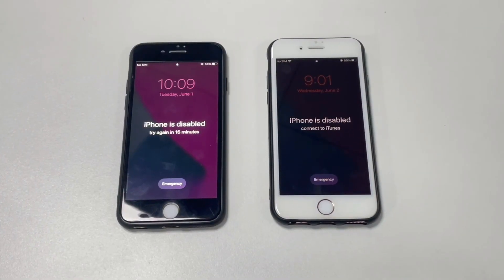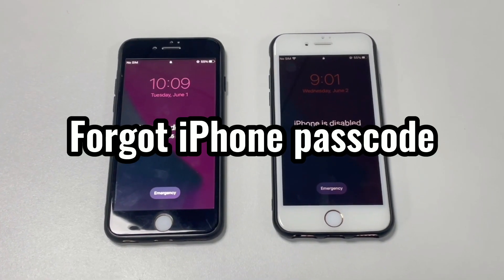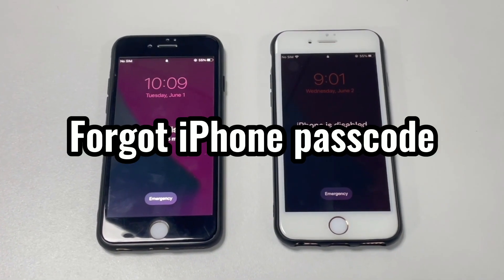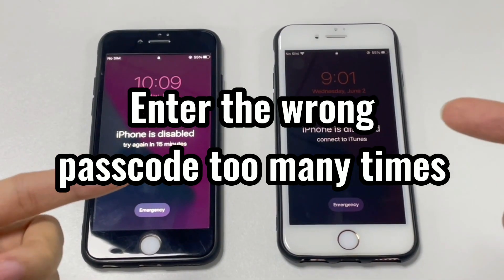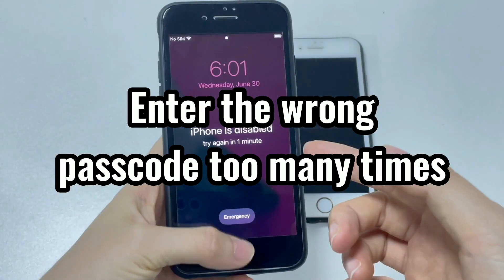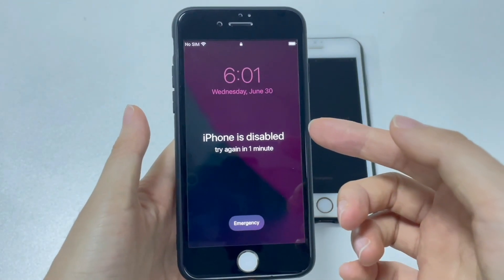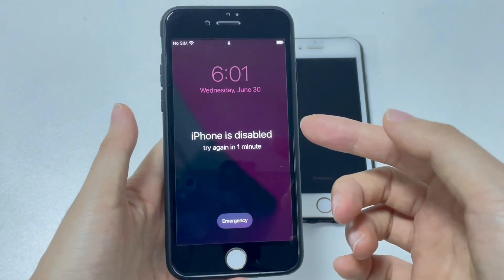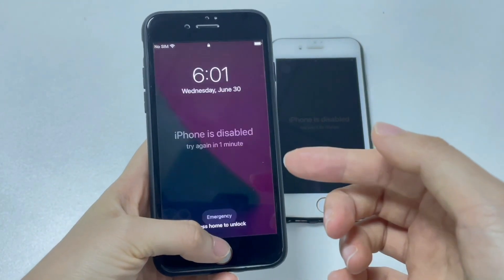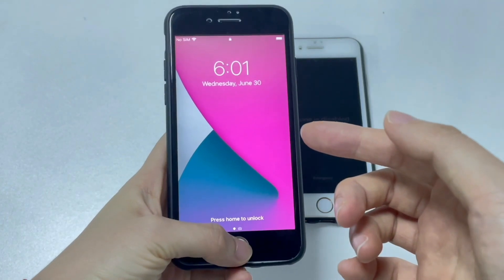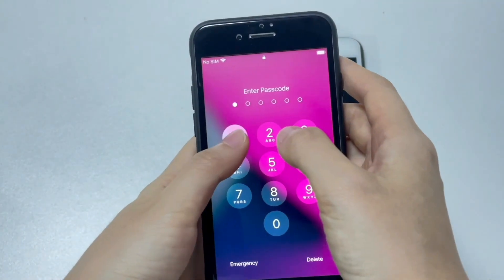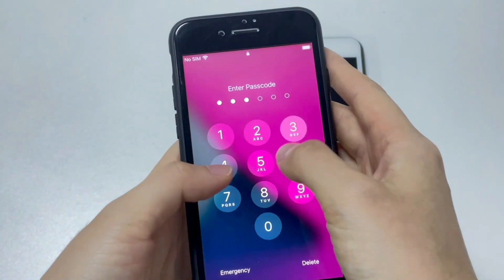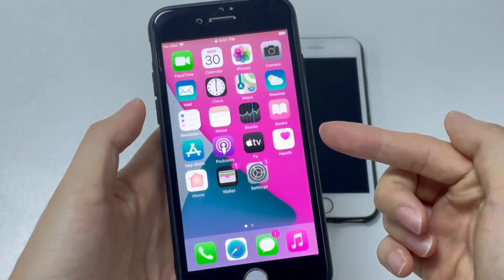Your iPhone might get disabled when you forgot the lock screen passcode or you entered the wrong passcode too many times. If you finally managed to remember the passcode, wait until the limited time elapses and enter the passcode to bypass iPhone is disabled without restore and unlock the device.